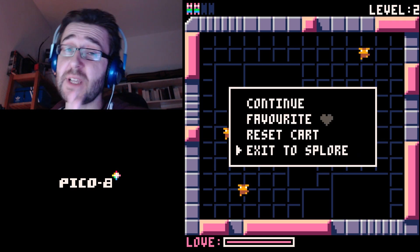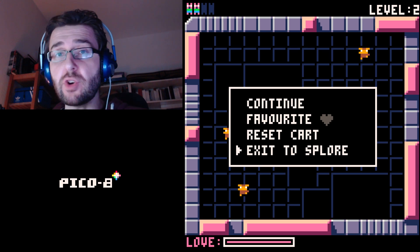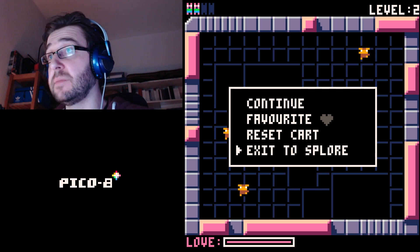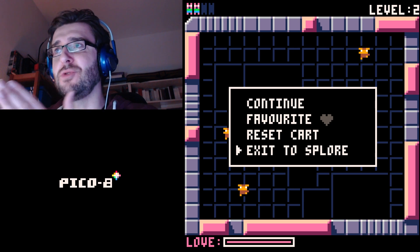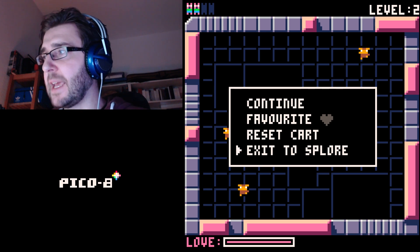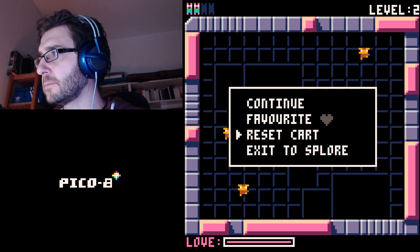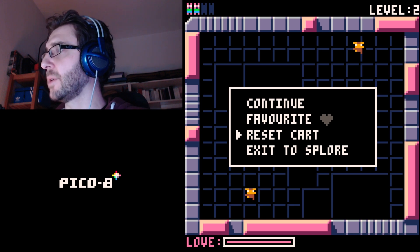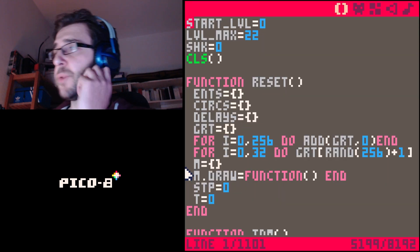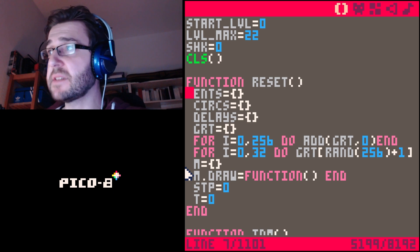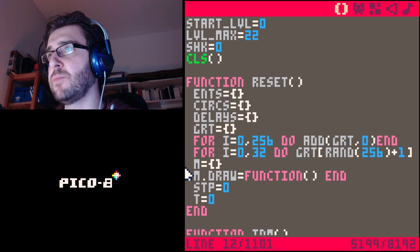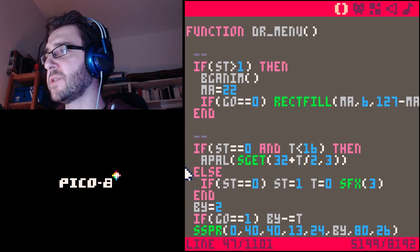The cool thing about Pico8, and something I really enjoy — and why I chose it as the system of choice when I teach people how to make games — is that at any point you can press escape on any game you downloaded, exit to explore, and then keep pressing escape to get into edit mode. This is actually a code editor and you can start seeing how this game was made — all the functions and all the code that makes the game run.